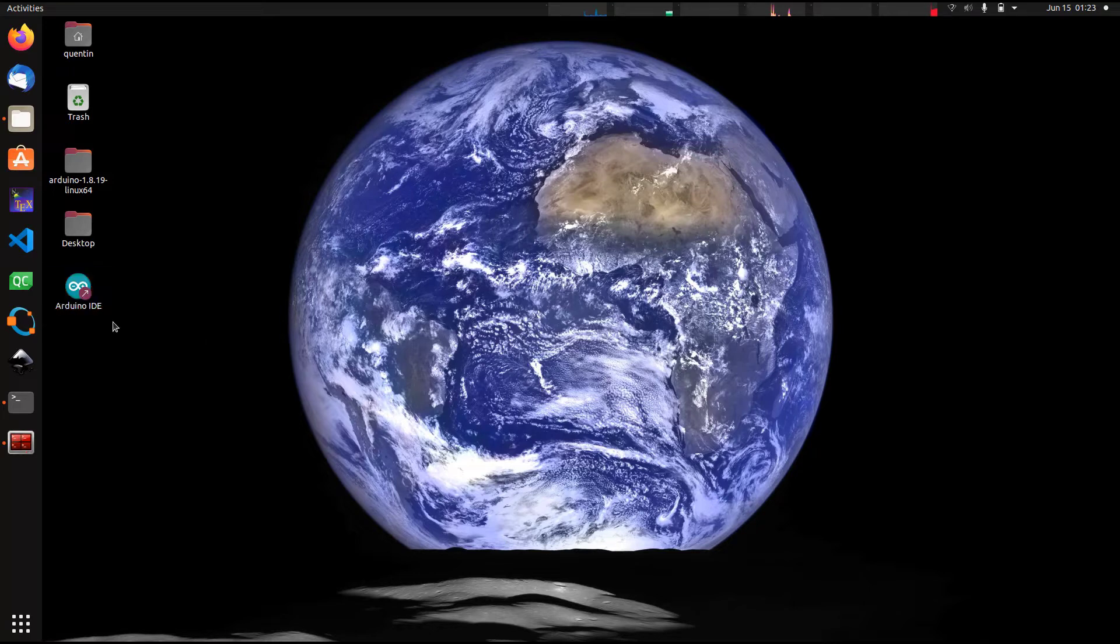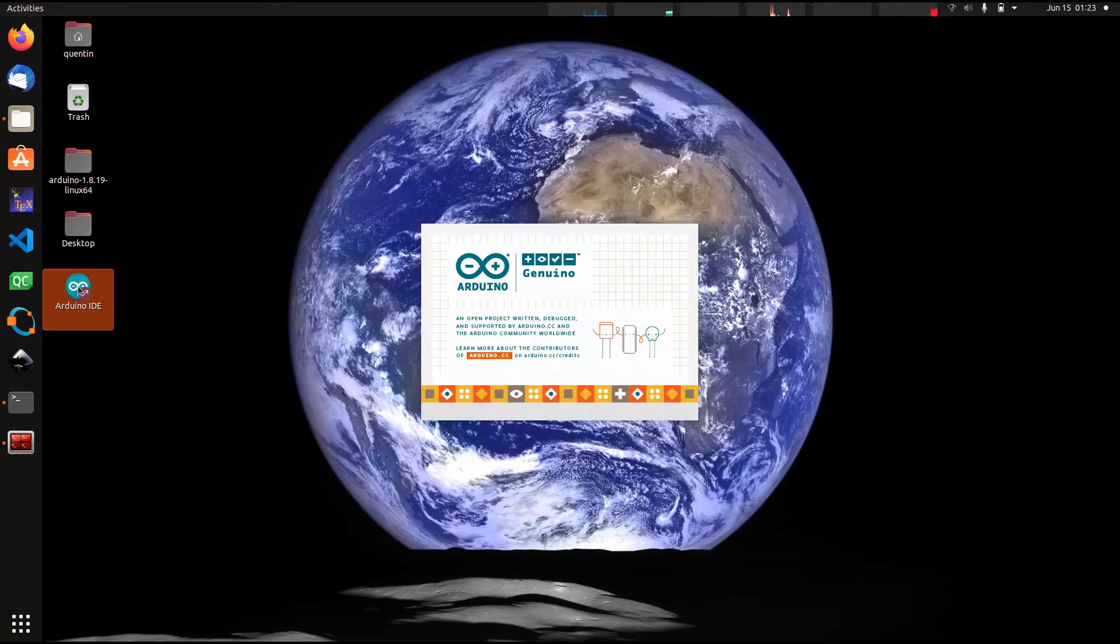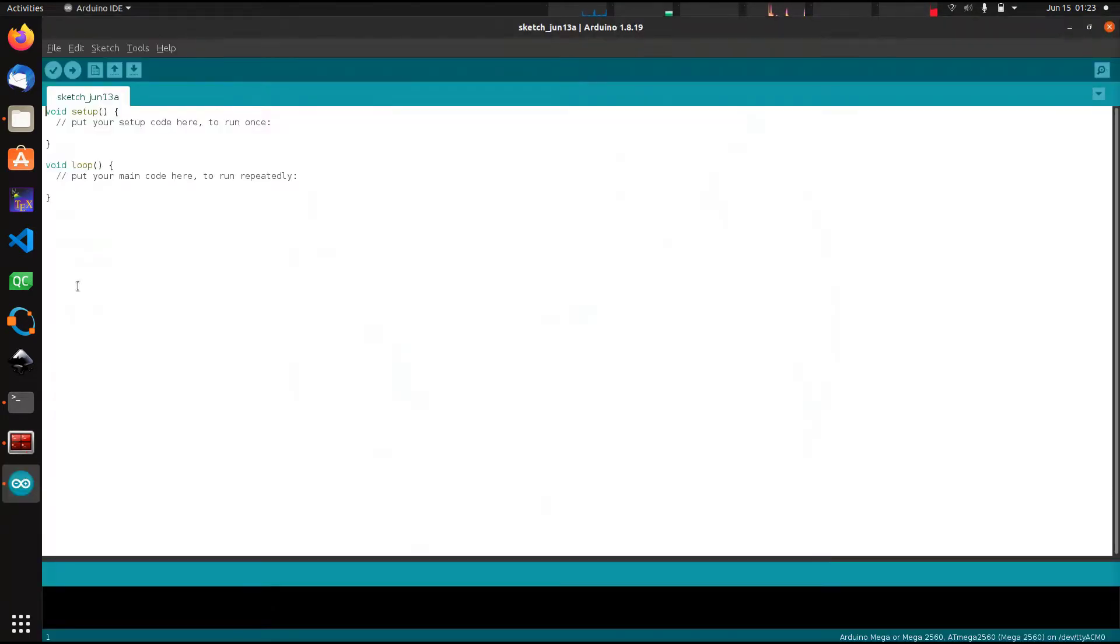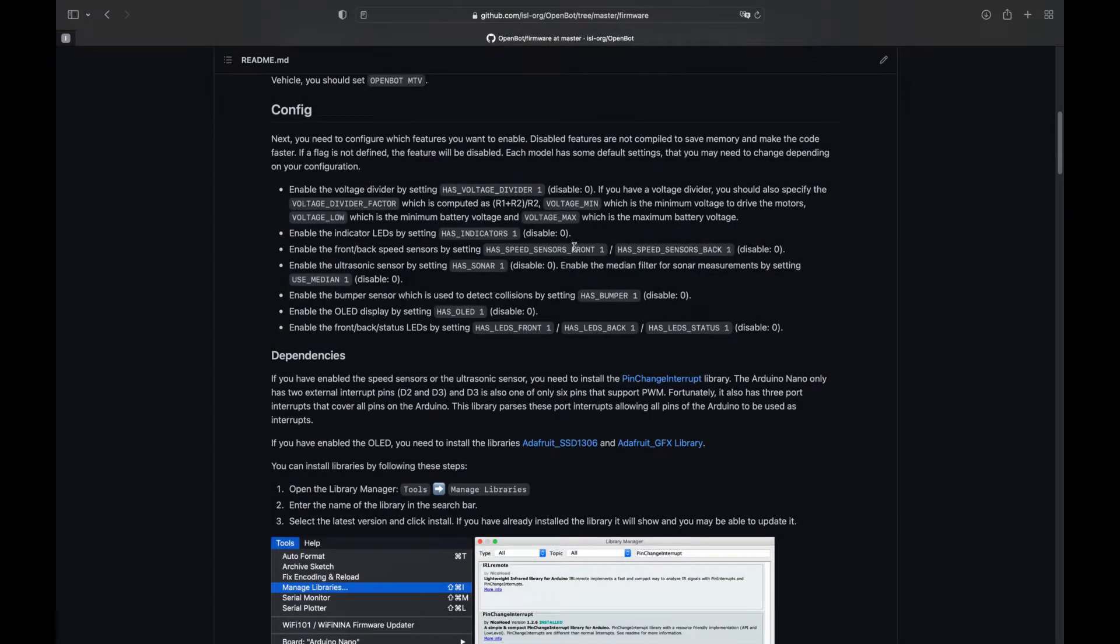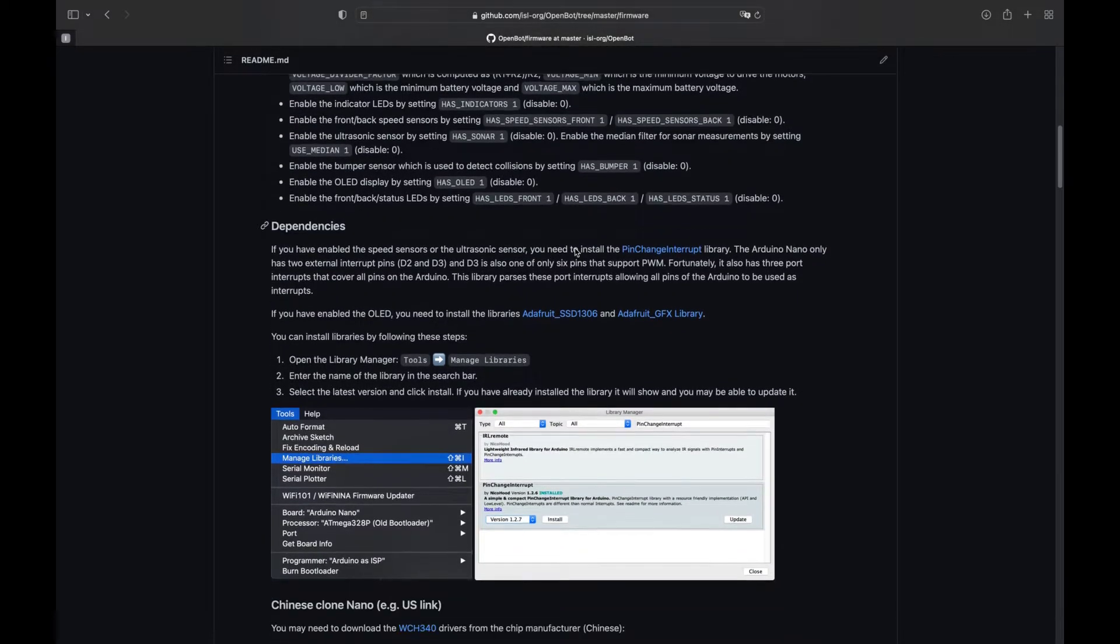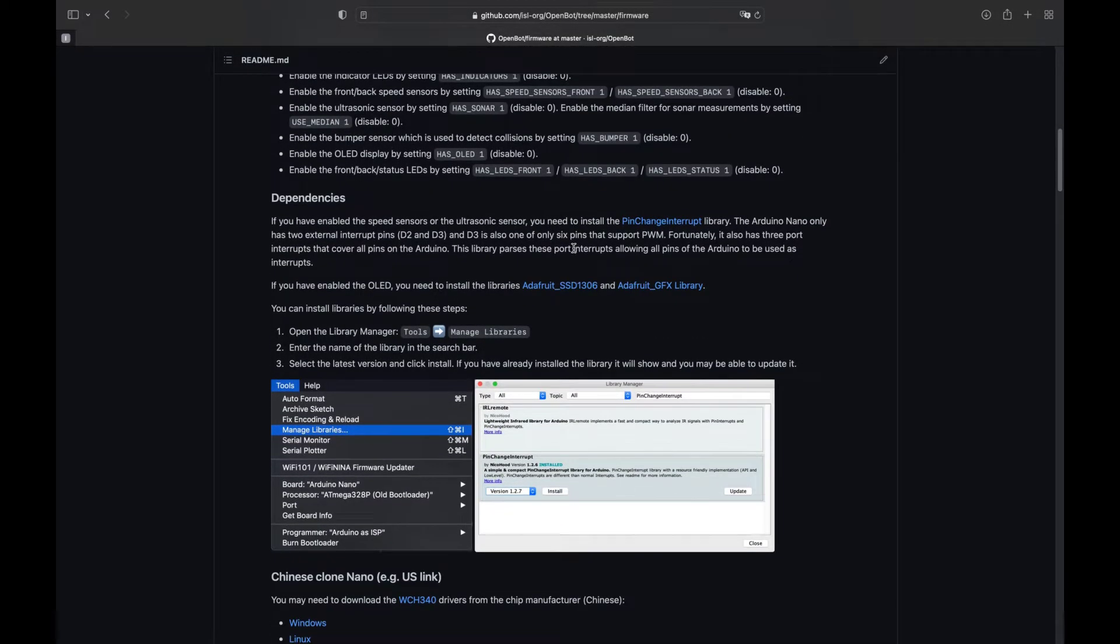Once your development environment is installed, the next step is to set it up to compile the OpenBot firmware. Check the list of dependencies in the documentation according to the vehicle and control board you want to use.